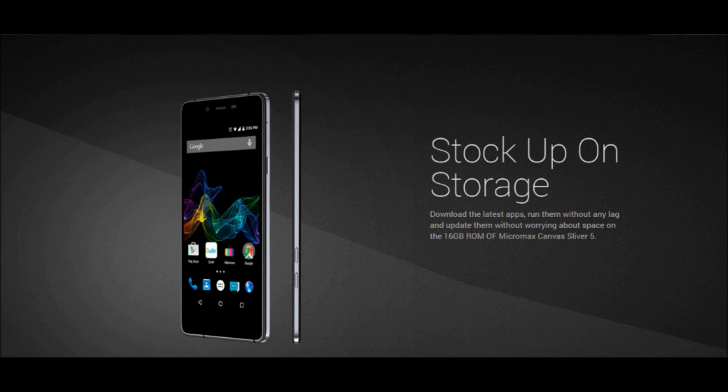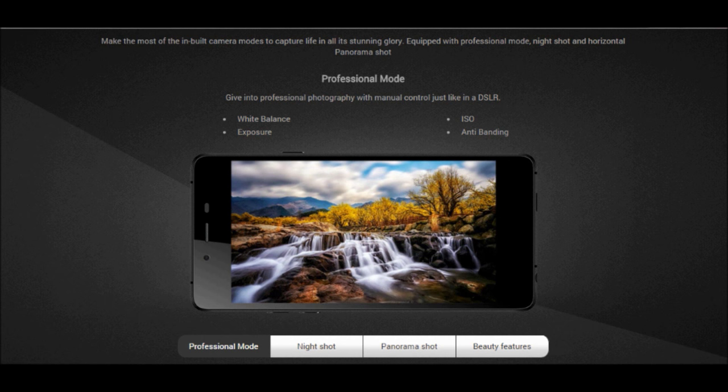This phone runs 5.0 Lollipop, so the user interface will be quite snappy and fast. At the same time, Micromax has done some software tweaks with a camera app to make the shooting experience of photos and videos much more enjoyable.